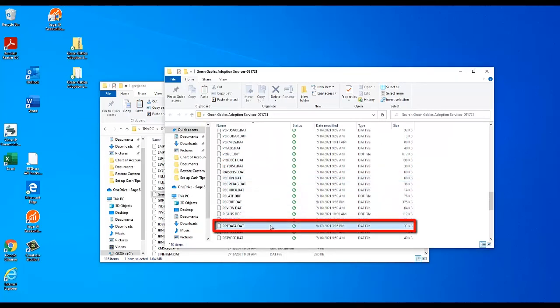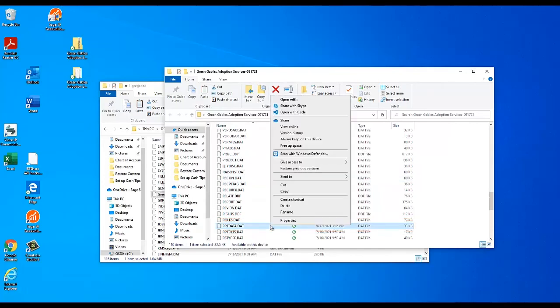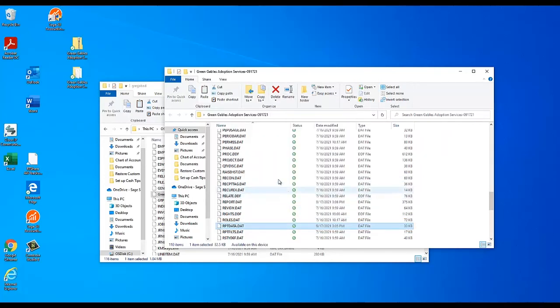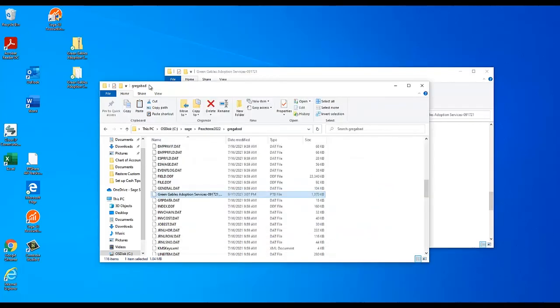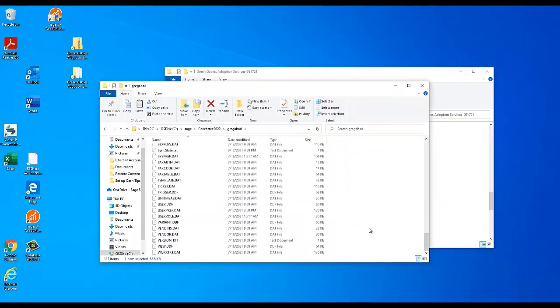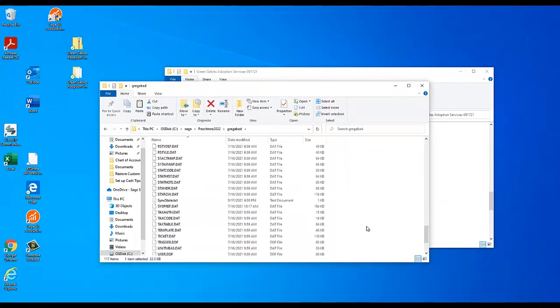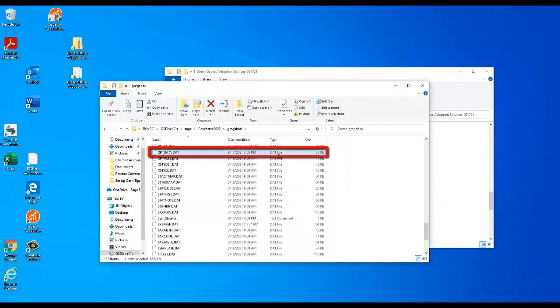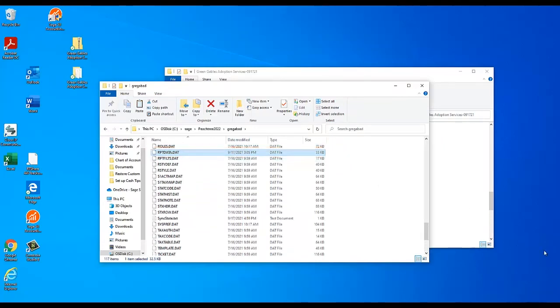You will then return to your company data path. Right-click on any blank space in the window and select Paste. This will copy the reports data file from the backup to your current company data.